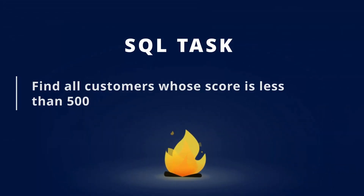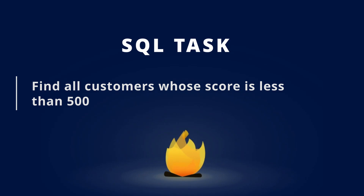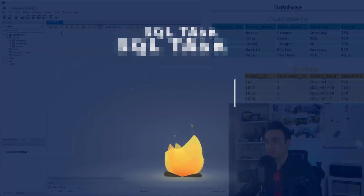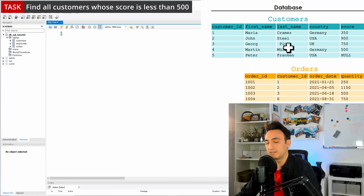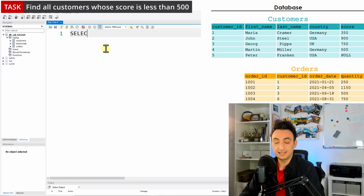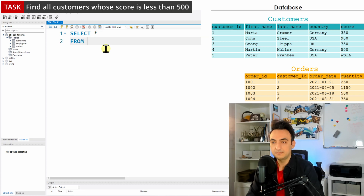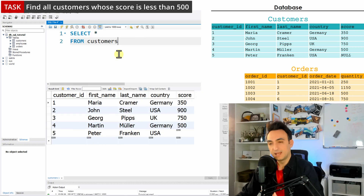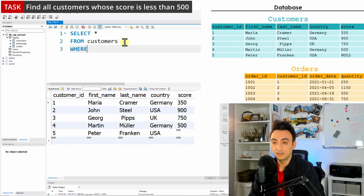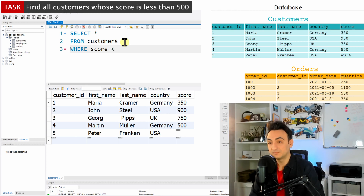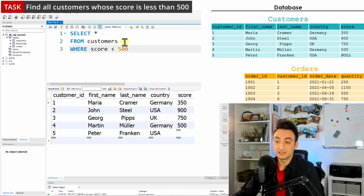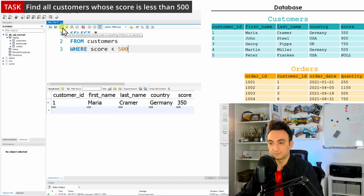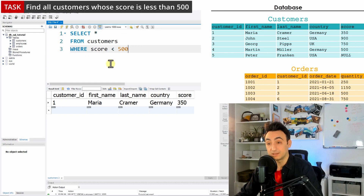Our first task is to find all customers whose score is less than 500. We'll focus on the customers table and use SELECT * FROM customers. We need to filter the data using the WHERE clause: WHERE score < 500. Let's run this.